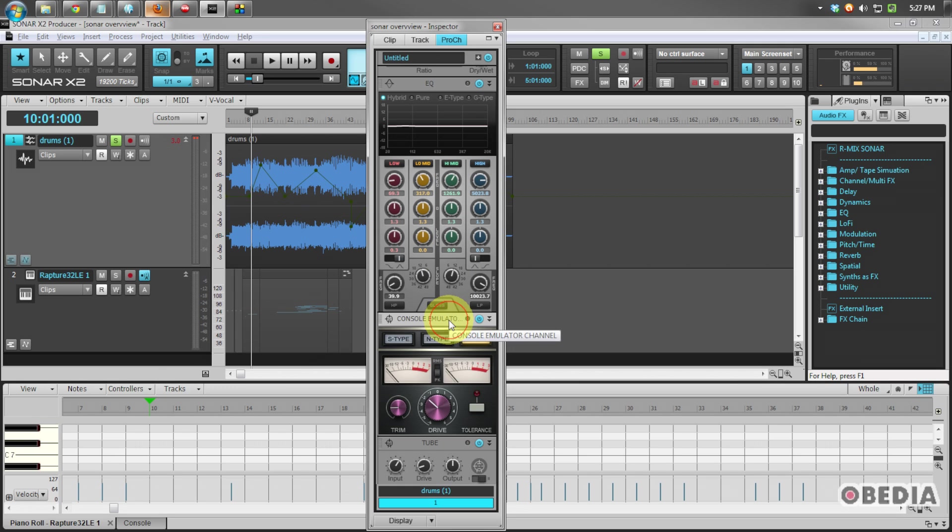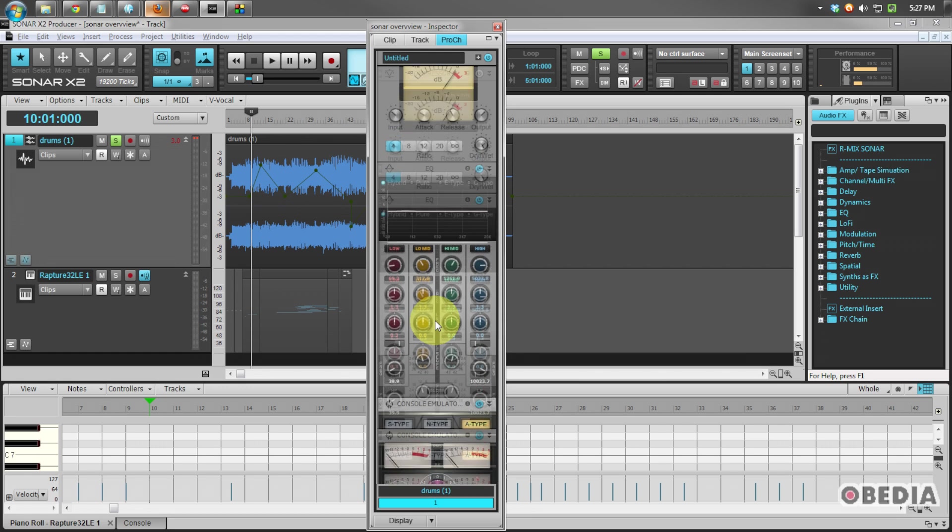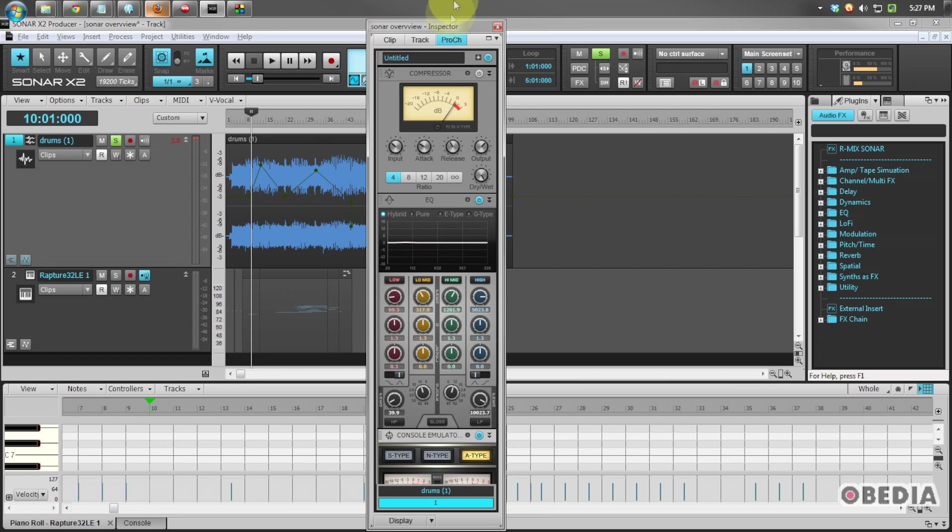If you're a little bit picky about the sound that you get out of your channel strip, Cakewalk is making a lot of moves to make you happy, giving you the console emulator inside of your Pro channel channel strip.